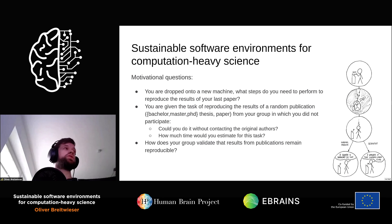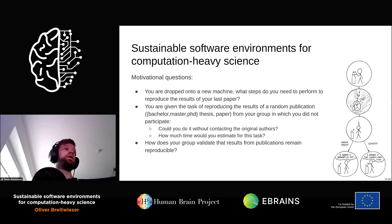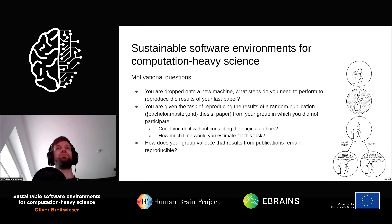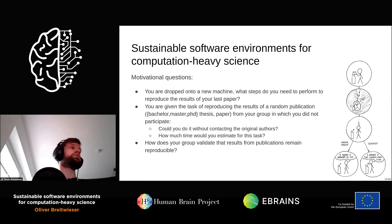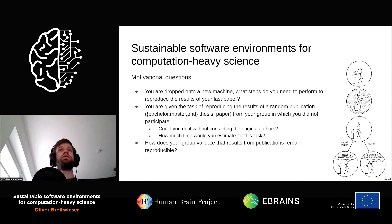The first project, Sustainable Software Environments for Computation Heavy Science, is meant more as a hackathon project. In order to motivate people or for people to evaluate if they should join this session or not, we came up with some motivational questions, which all basically boil down to one core issue.